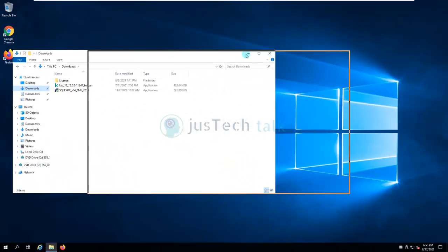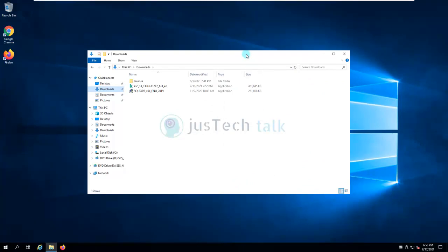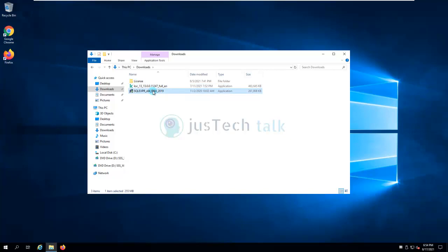Today we are going to look at how we can install Kaspersky Security Center version 13.0.0.0.1.247. I have downloaded the full version which is around 452 MB. We are also going to install SQL Express 2019 along with it. There is a caveat: Kaspersky Security Center no longer provides SQL pre-built within the package, so you have to do the SQL installation first and then install Kaspersky Security Center.